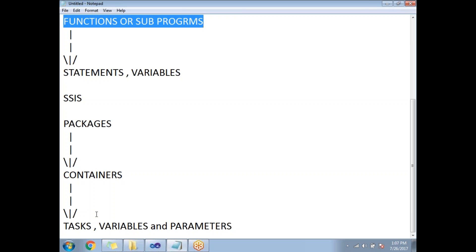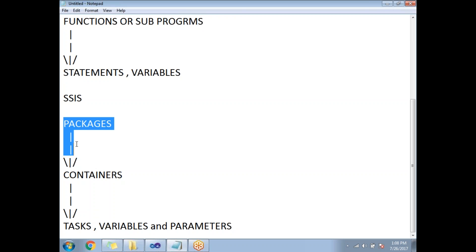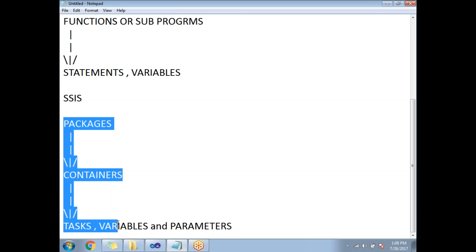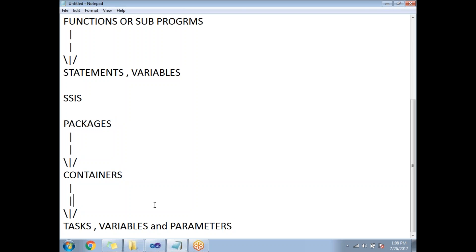There are other terms as well, but to compare with a programming language I'm covering these for now. Tasks, variables, and parameters are similar to statements and variables. So an SSIS project is built with the help of packages, containers, tasks, variables, and parameters. That covers the terminology in SSIS.